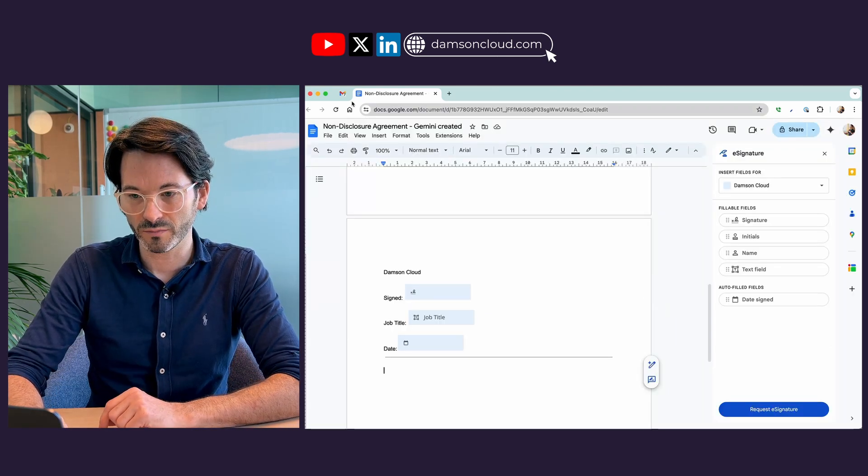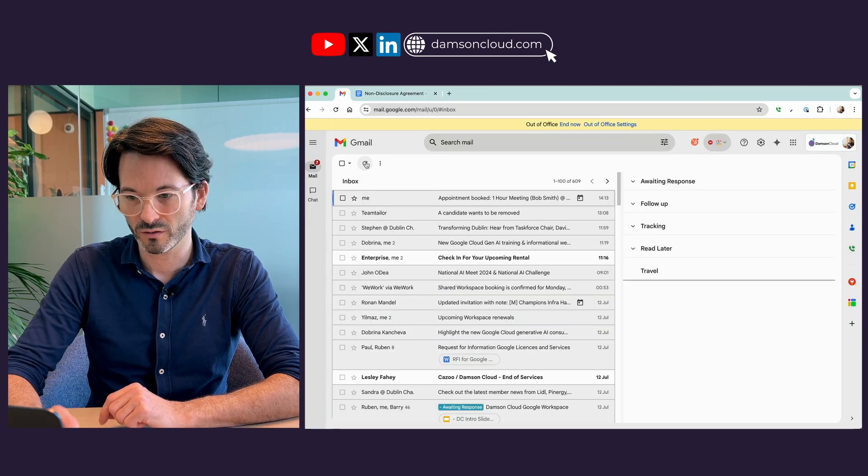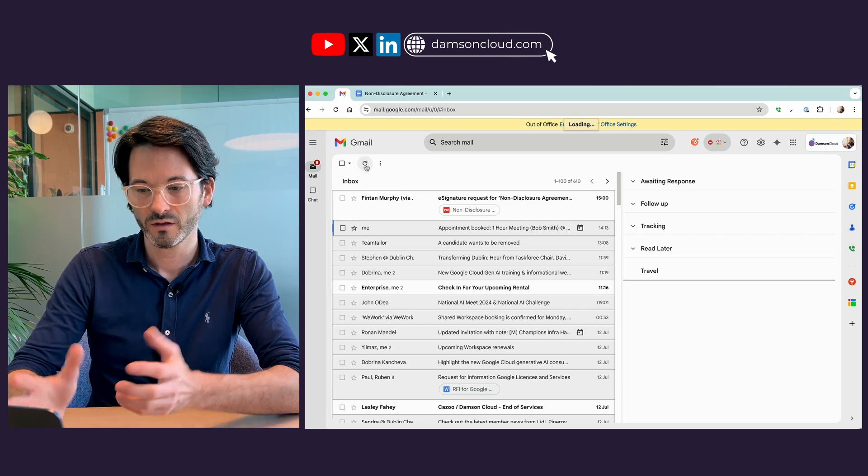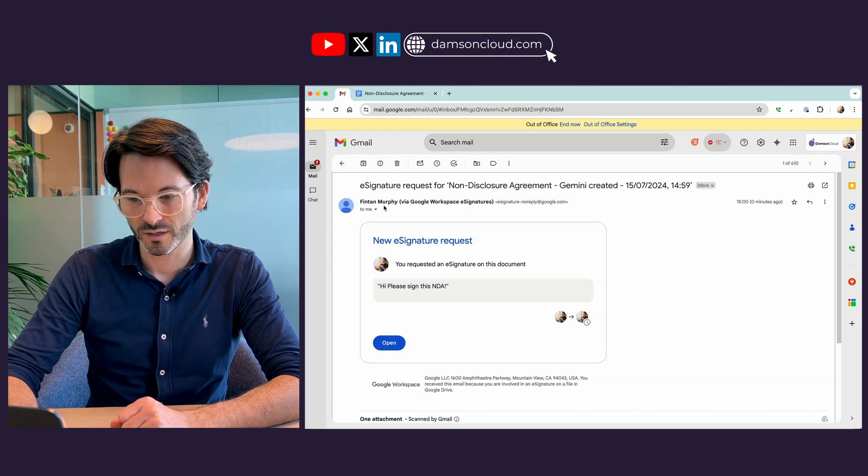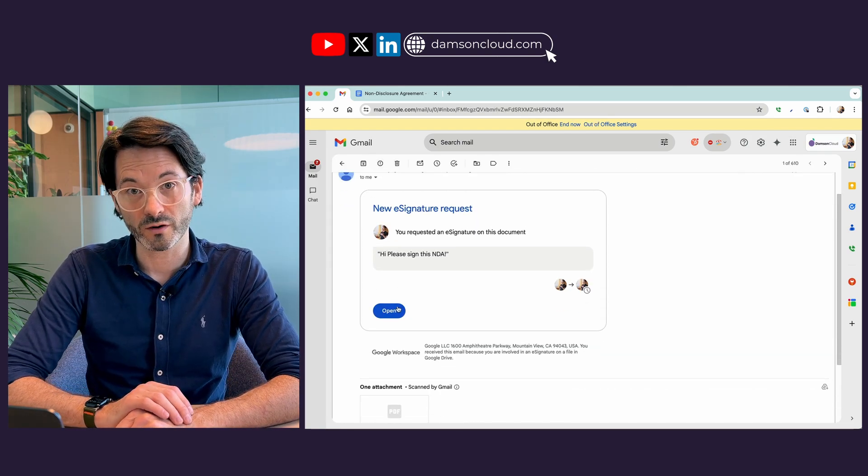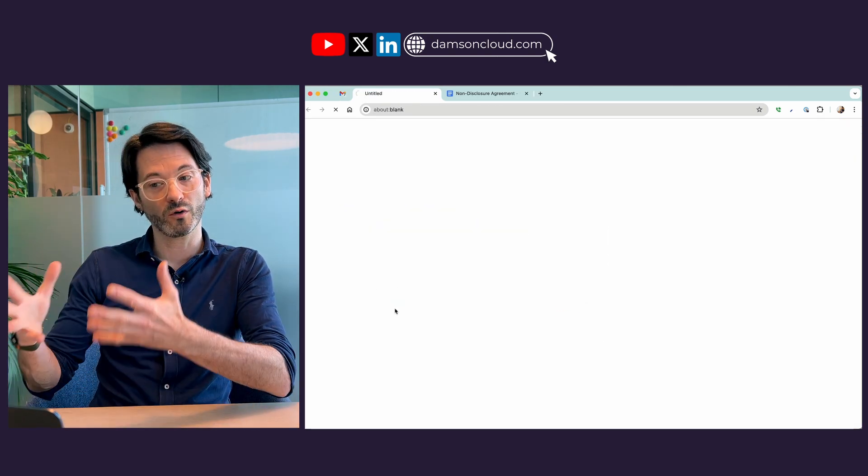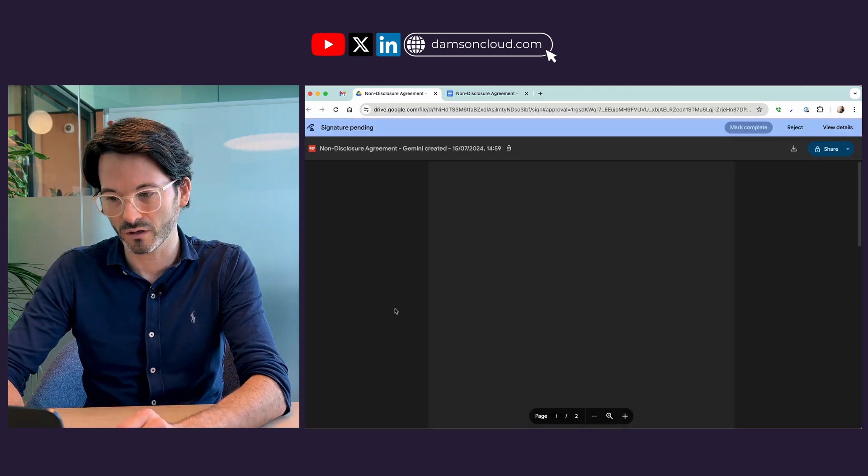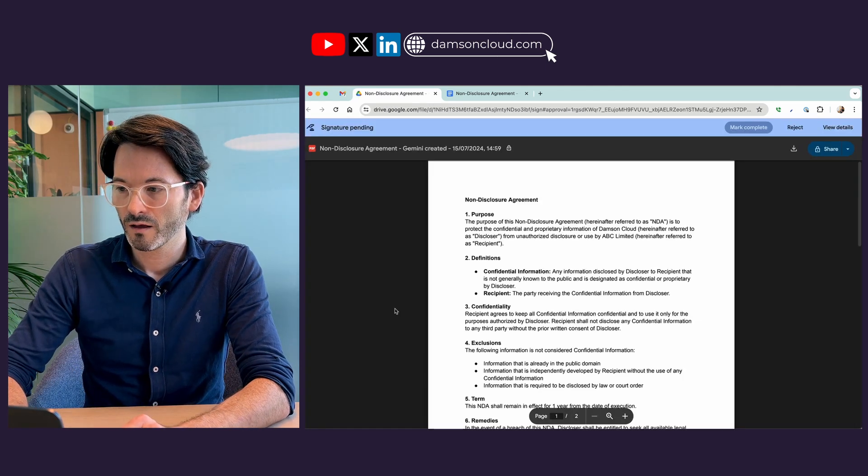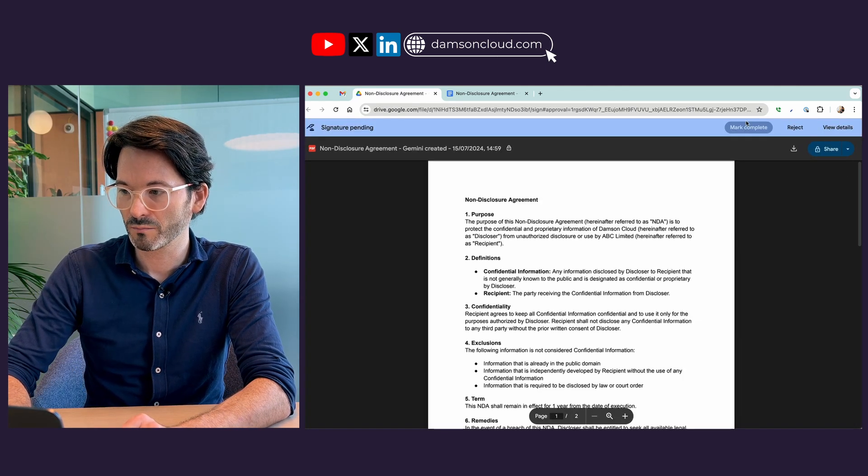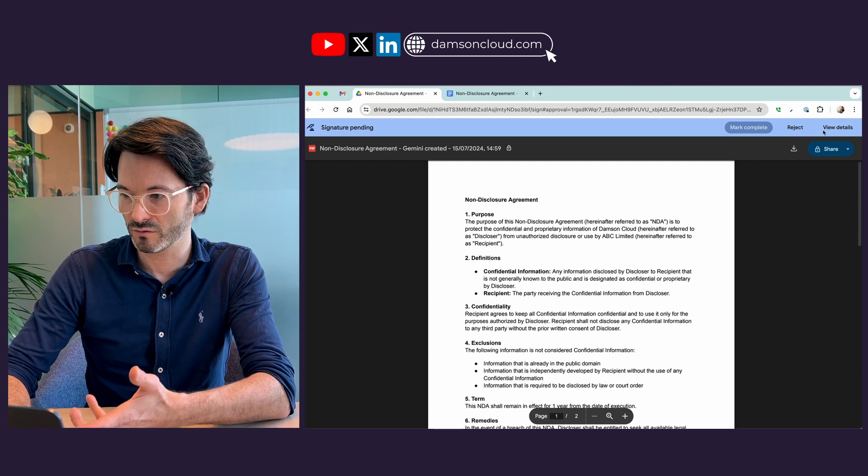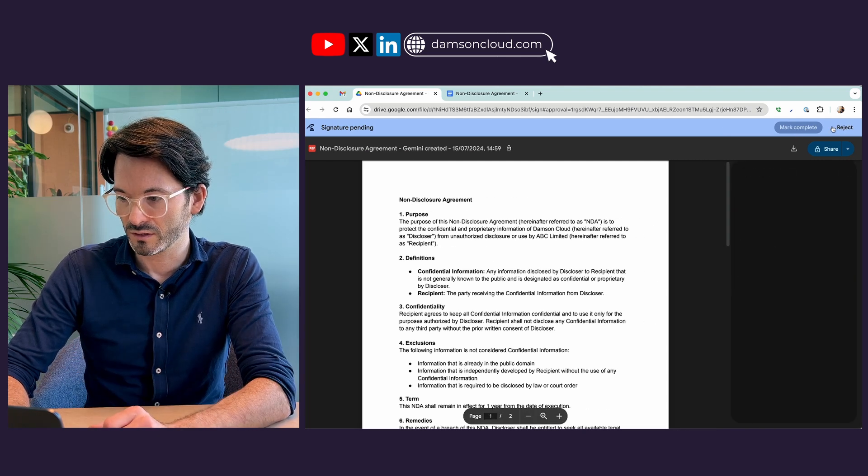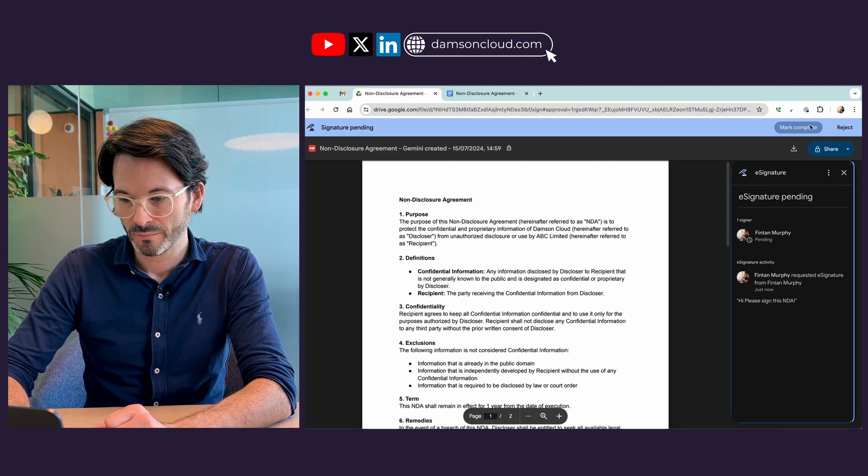So now if I go back to my email and we do a quick refresh I will now have an e-signature request in here. I can open that up and it's going to open up a PDF of that previous document, and we've got up on top mark as complete, reject, and view details.